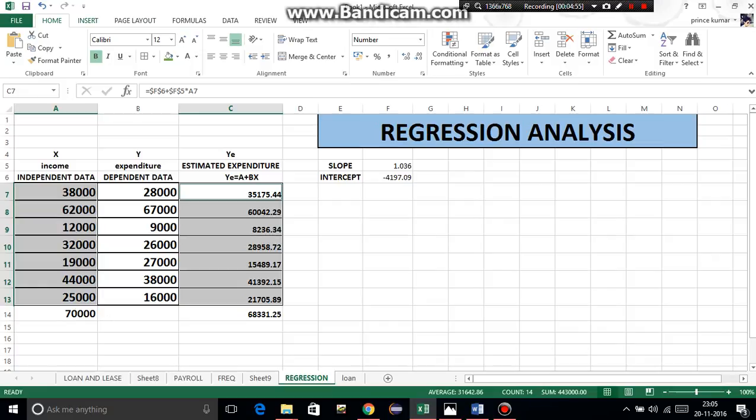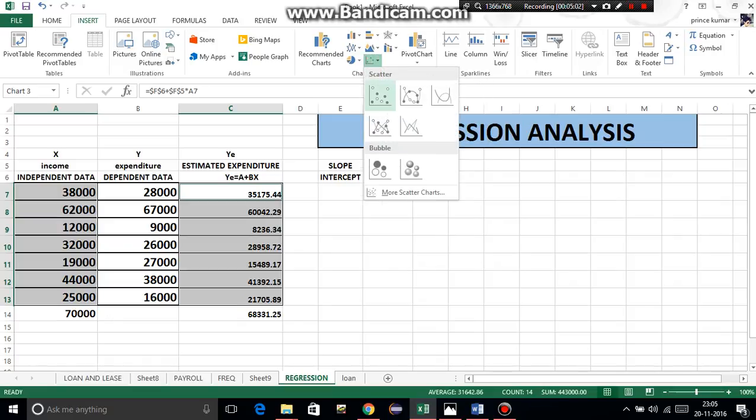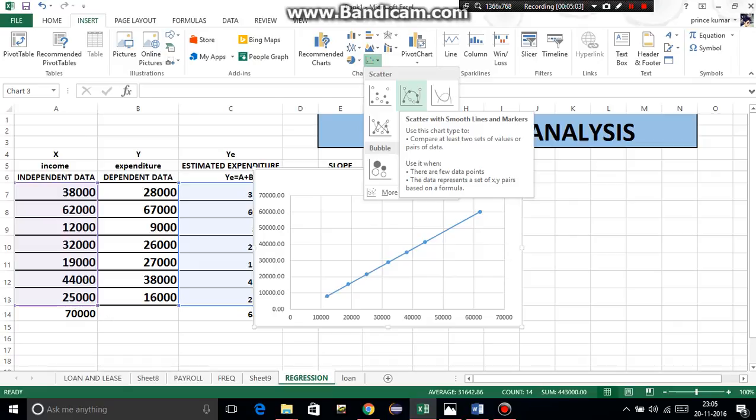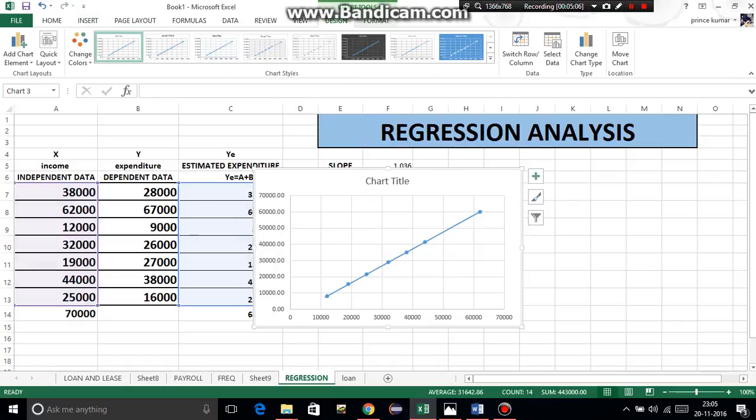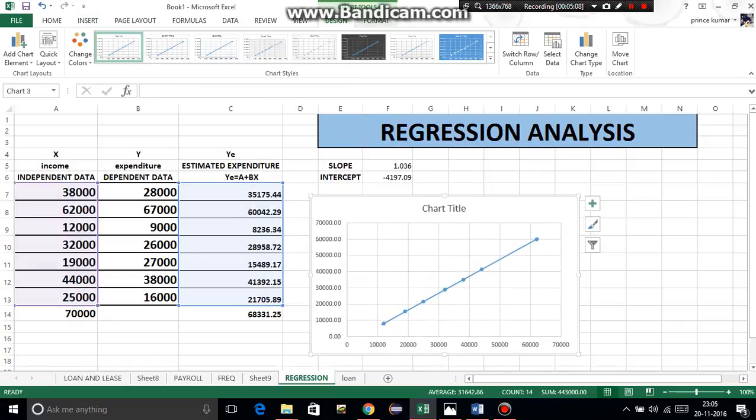Go to Insert, go to Scatter Diagram, because we had to call scatter, and then insert a trendline. This is regression line.